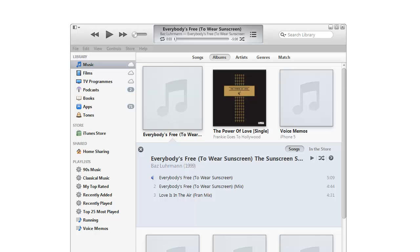It turns out that iTunes has a feature built into it that actually makes this really easy and I just didn't know about it. So what it's possible to do with iPhones is to join together all of the tracks in an audio CD into one long track